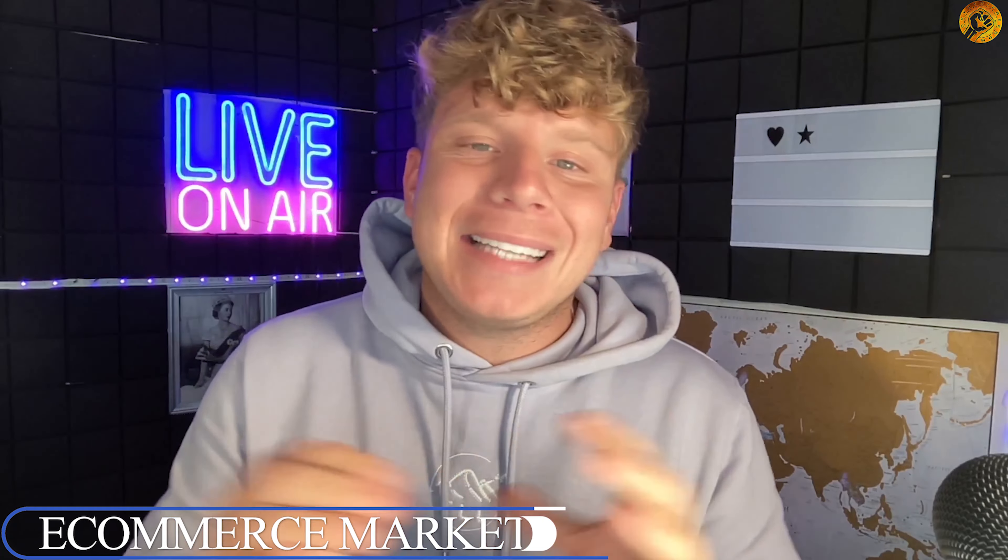Please keep supporting this channel, hit that like button, hit the subscribe button, hit the bell if you want to be notified, and I will see you next time.